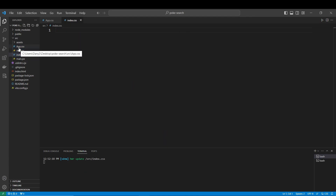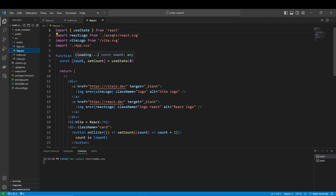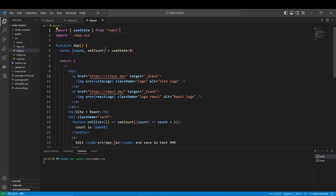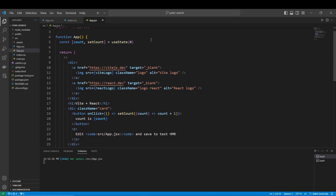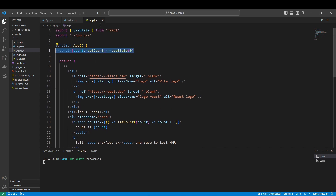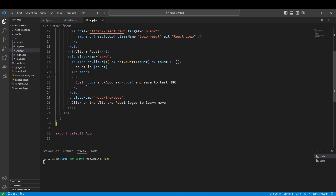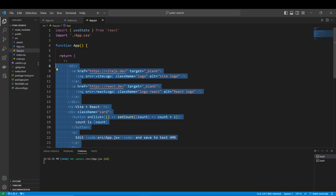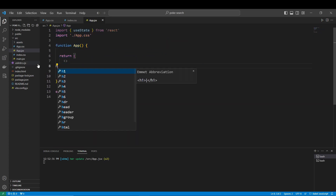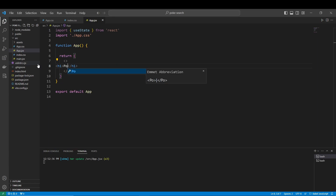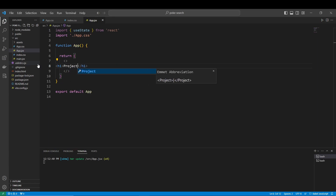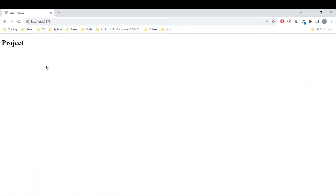So what we have to do is clean this up. We don't want any of this — though we can keep useState, maybe we can use it later. Let's do an h1 to verify the project setup. Okay, so there is our app — it's set up.